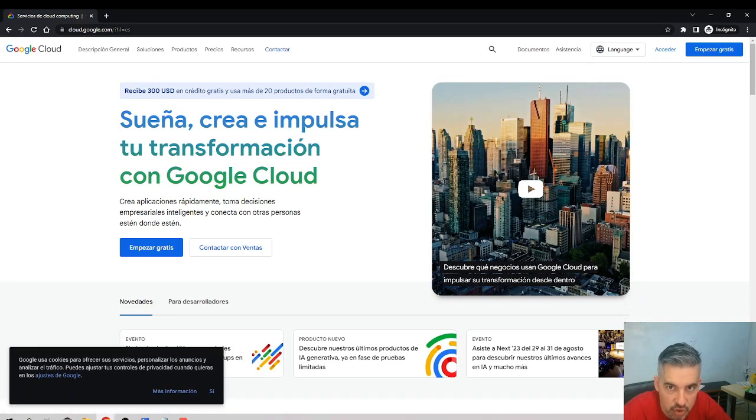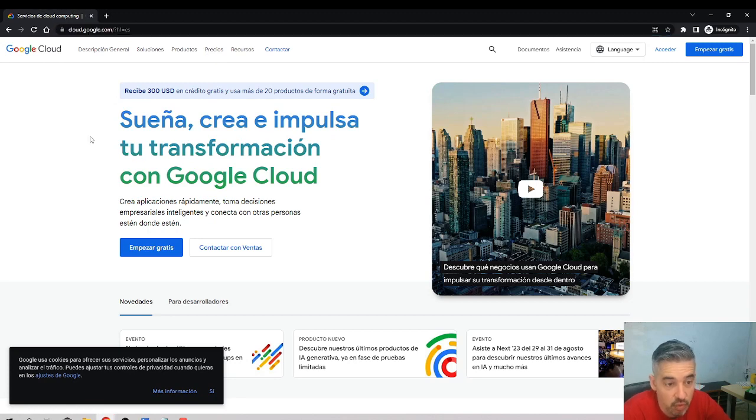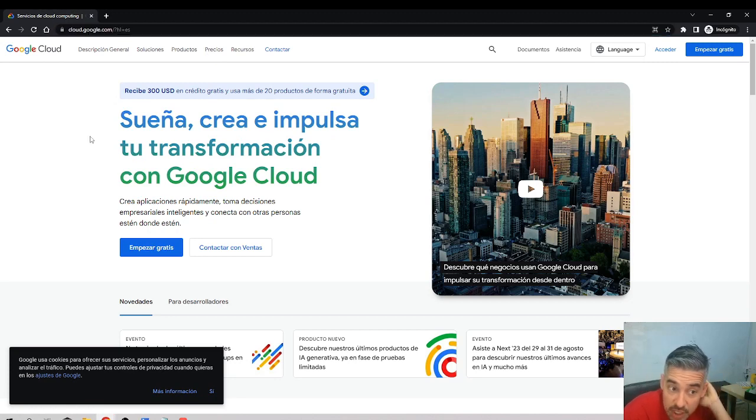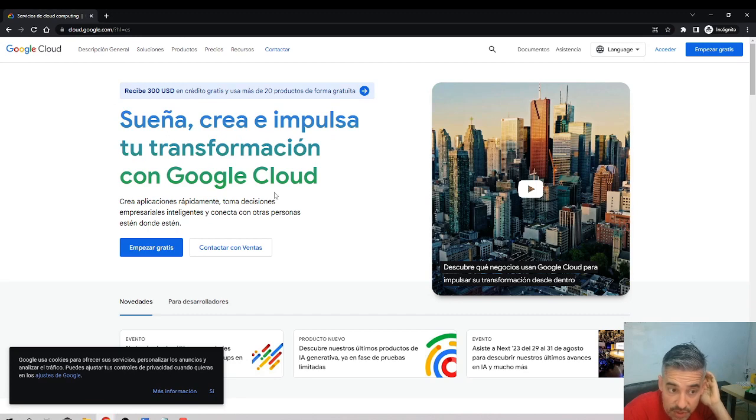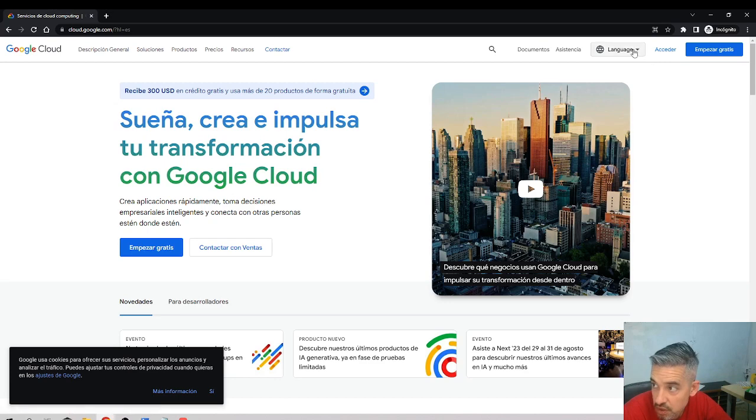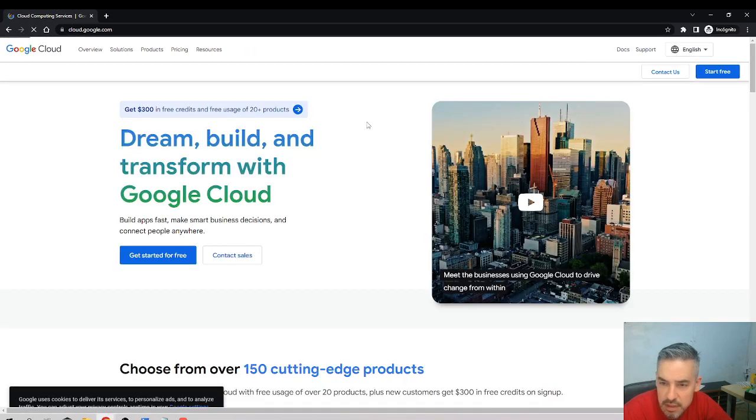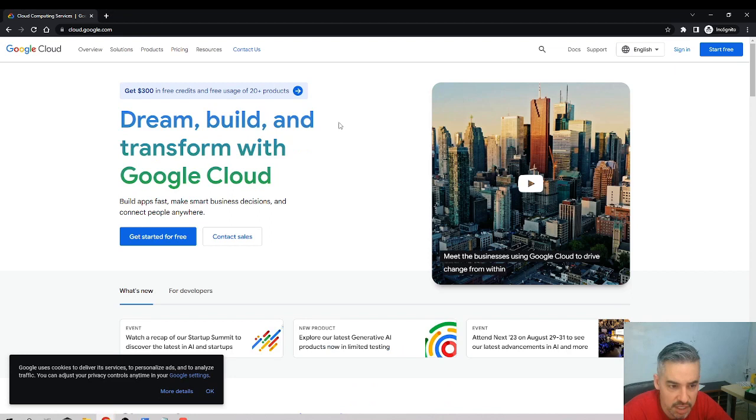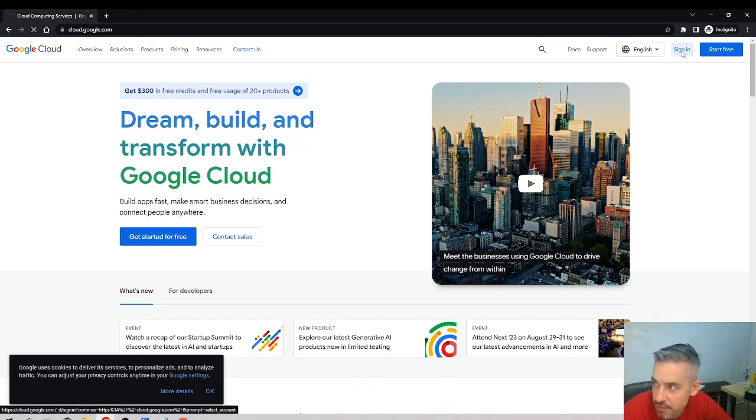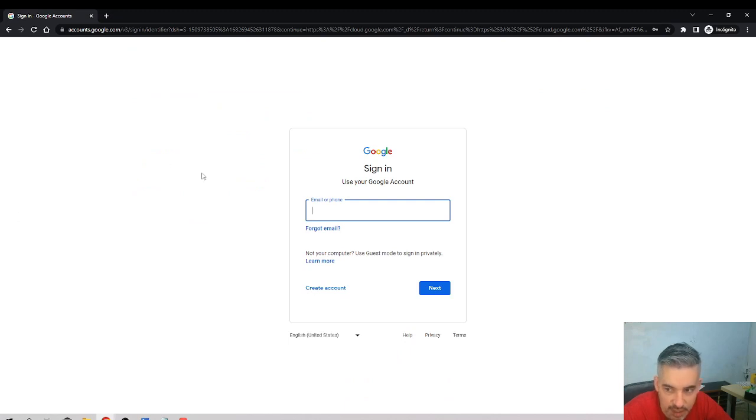This is the Google Cloud Platform that's in charge of providing us with credentials. First, I'll put the language in English, and I'll sign in with my Gmail account. What I'm going to do now is use a Gmail account that has never used the Google Cloud Platform.